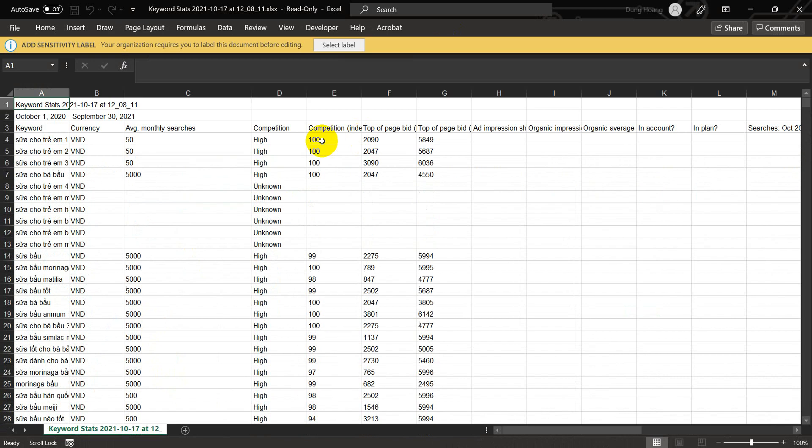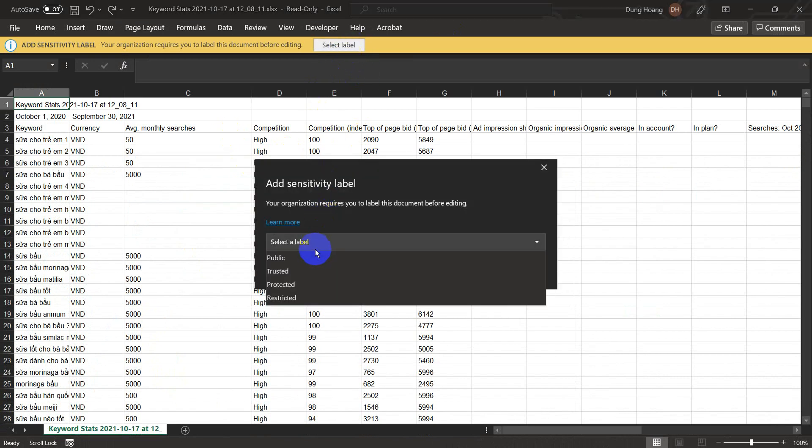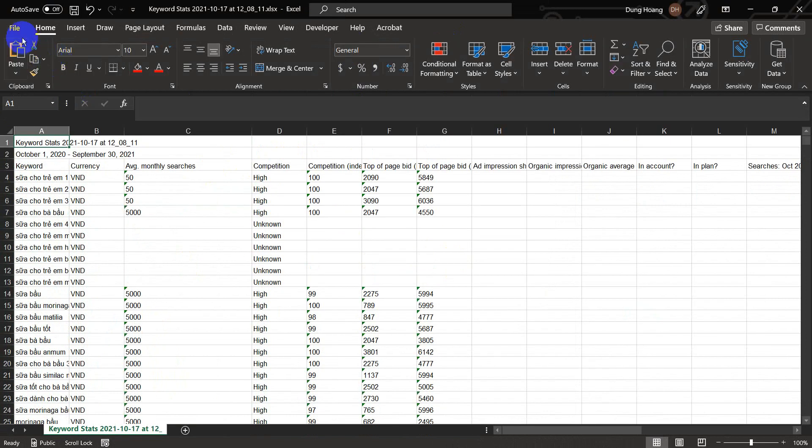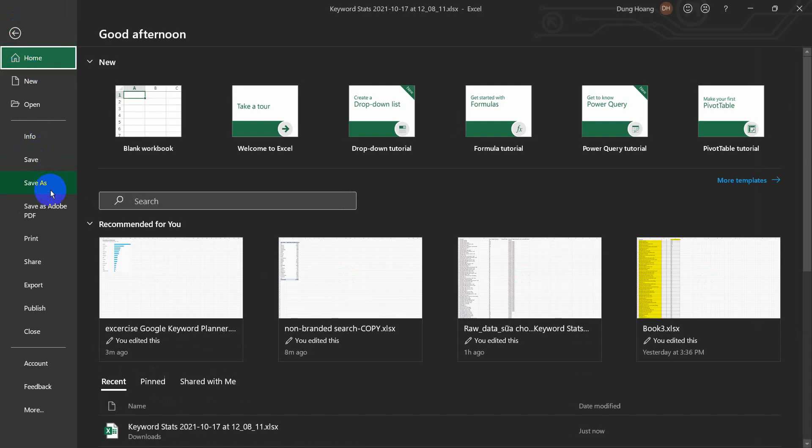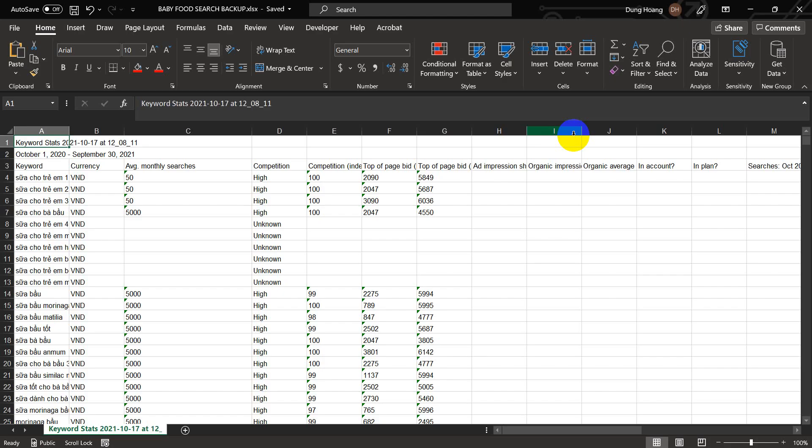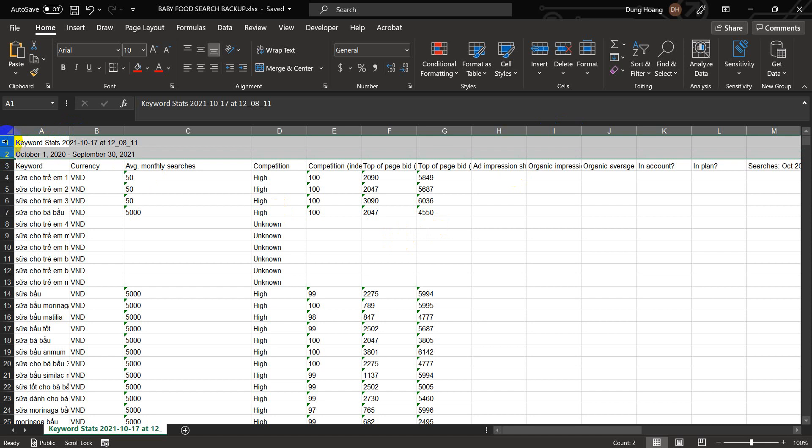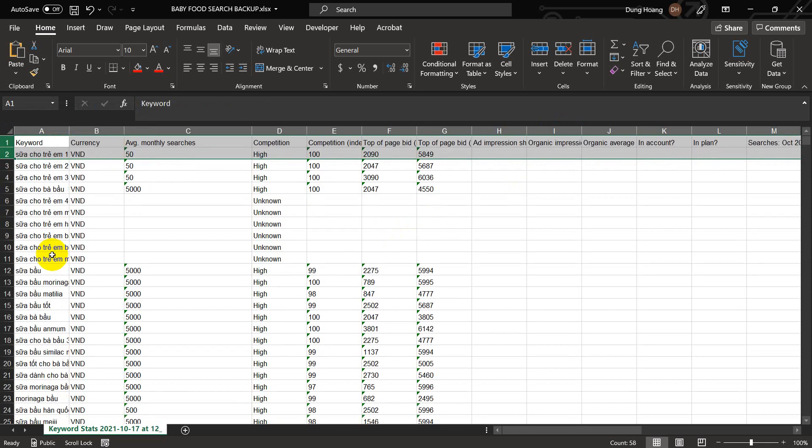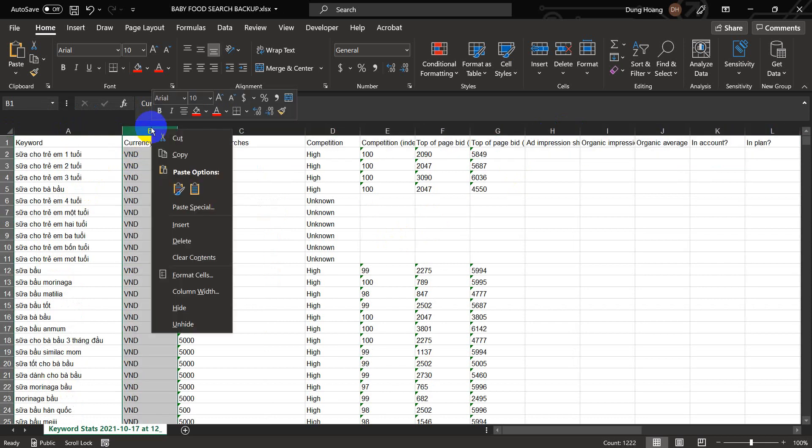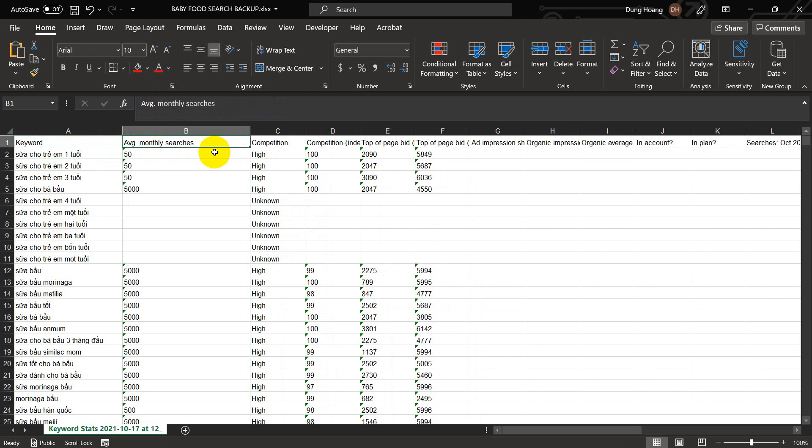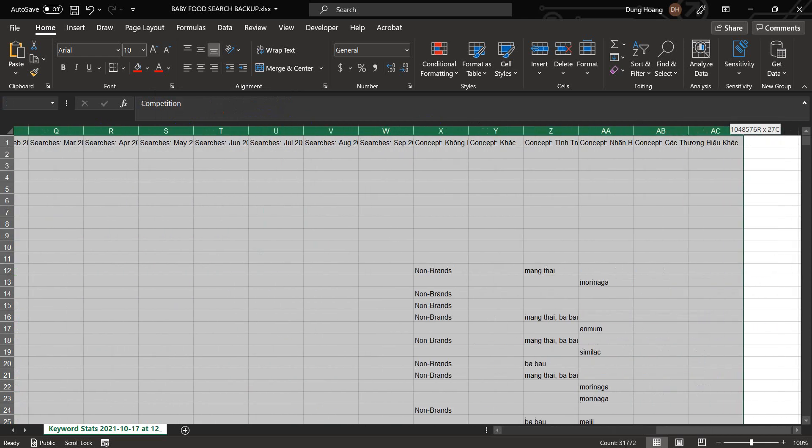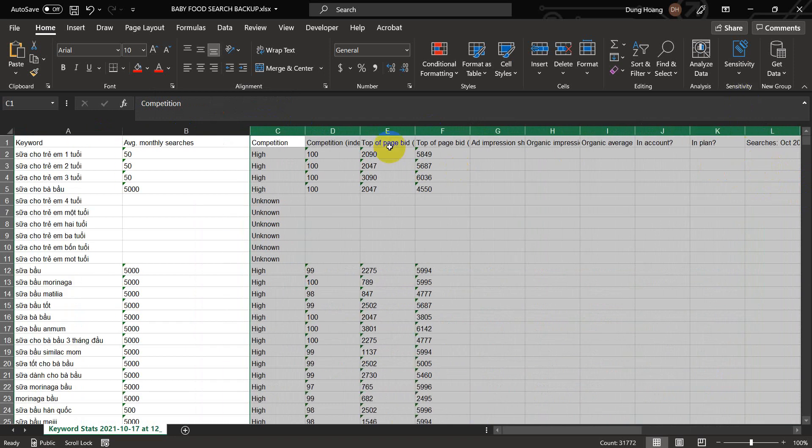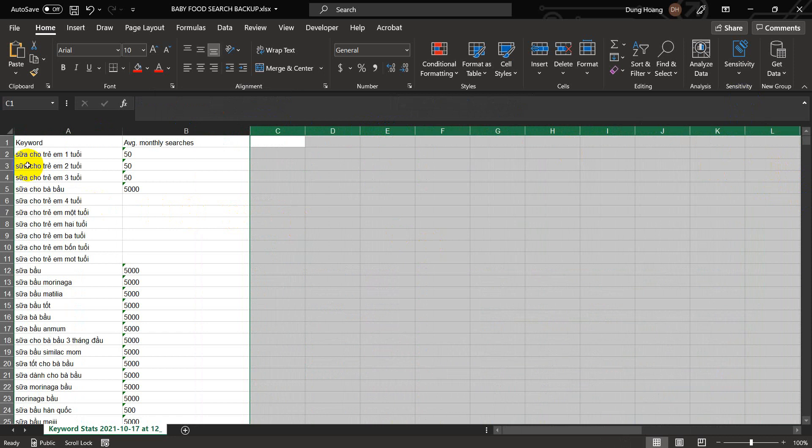Now it is a good idea to create a backup of that data, just in case you delete the wrong data. You can always go back to the original. I'm going to create a backup called baby food search backup. Now we are going to clean. Before we can analyze data, we need to clean it a little bit because the data is not ready for analysis. What we are going to do is delete all the columns except two: keyword and average monthly search. Delete all the columns except those two columns.